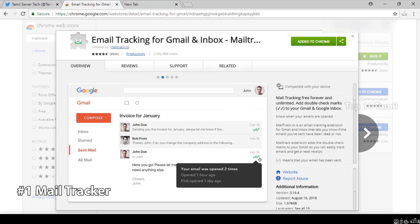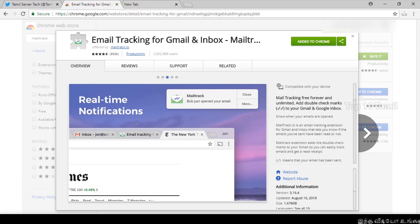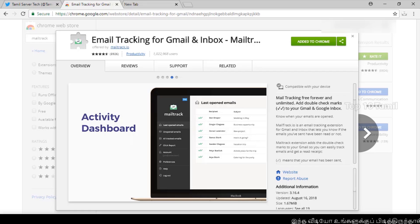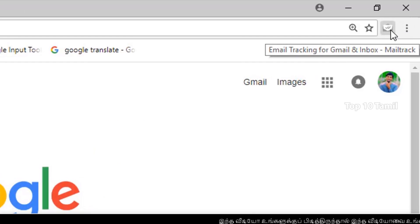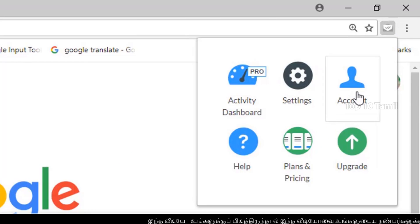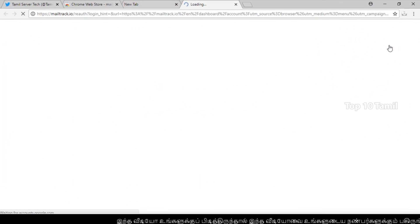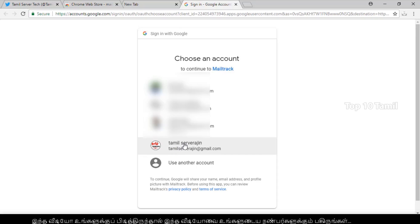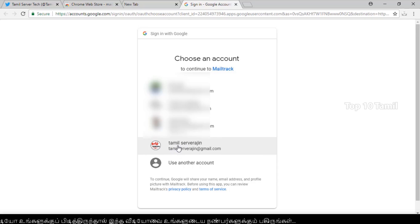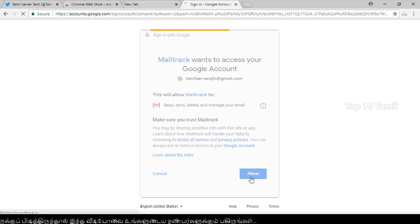The next extension is email tracking for Gmail. If you are using this, you will see a message notification. You can easily identify when a message is opened. If you see the icon, you can see a letter box indicator. You can see the text, the account, and the email details. Select the email you want to track and click next.